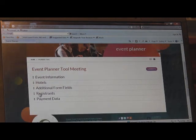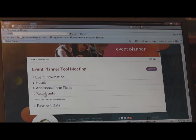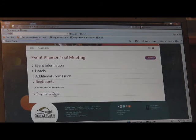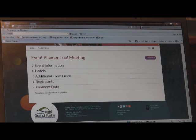Next is your registrants. Once people have registered, you'll be able to click on registrants and all their names will appear. There will also be a button on the right to export the data into an Excel spreadsheet. Finally, there is the payment data section — once people register and pay online with a credit card, their names will appear along with the date they successfully paid.